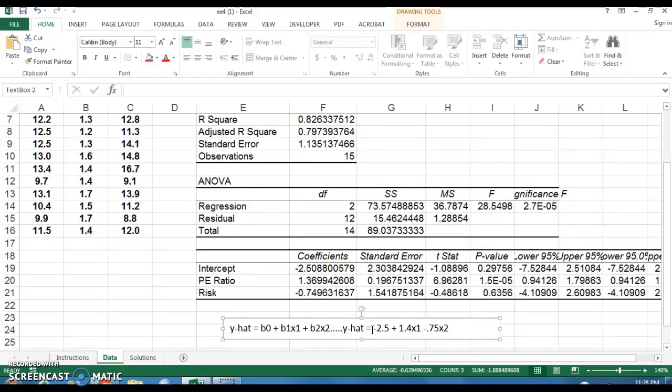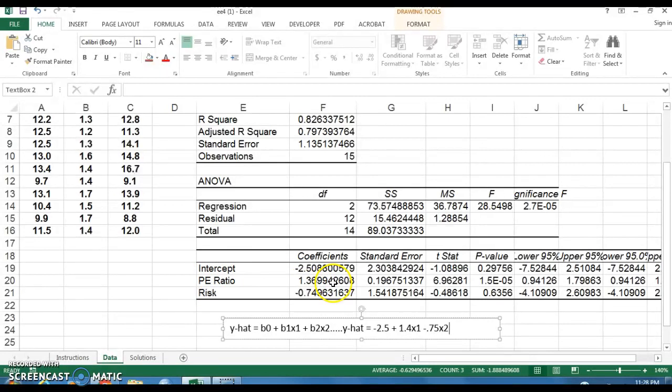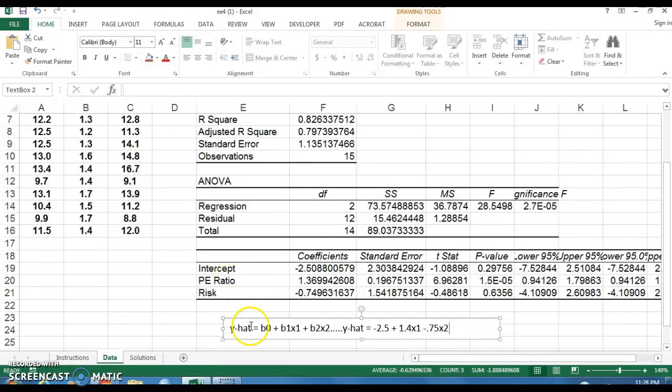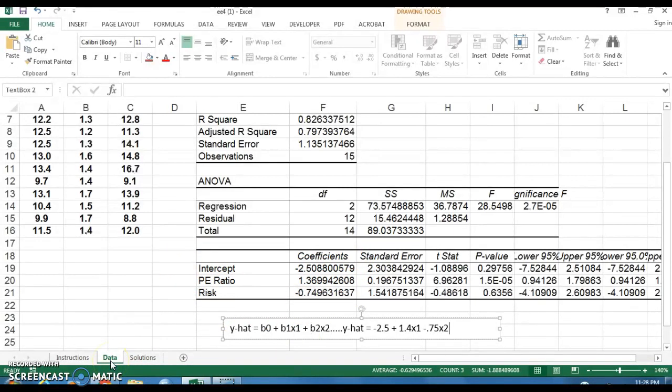So we'll just say 1.4 times X1 plus, actually it's going to be minus 0.75X2. And what's very important here is to make sure that we're associating 1.4 is what I had here with PE ratio and 0.75 with risk. So make sure you don't get these confused, don't use them backwards, else you're not going to get the results you want. But that is the key, the key concept this week in terms of using Excel and getting, making sure it's clear what you're getting in these results and then how you use them.